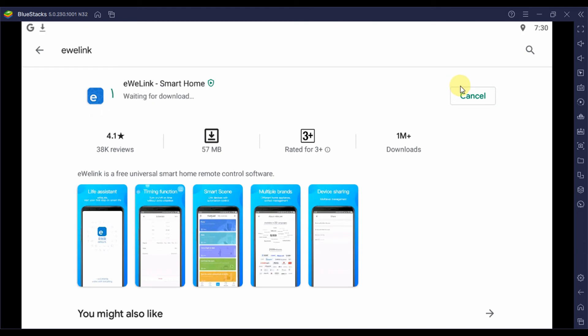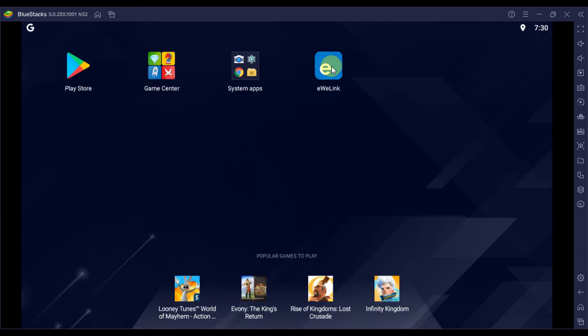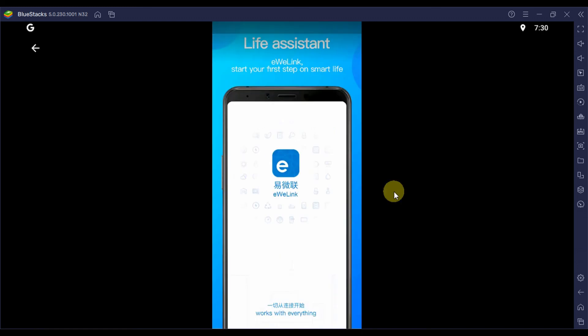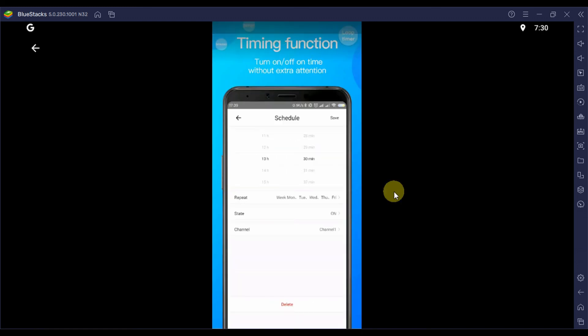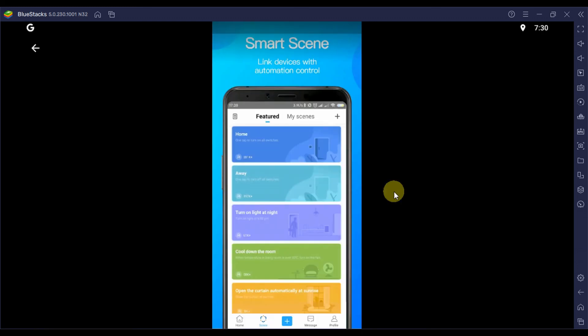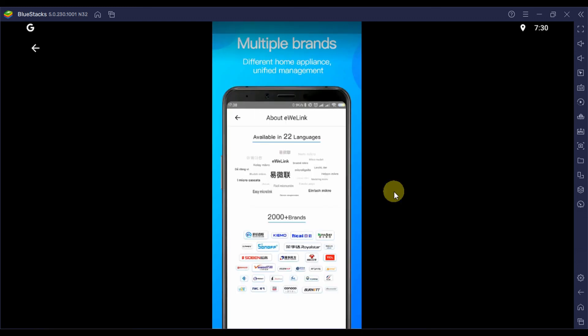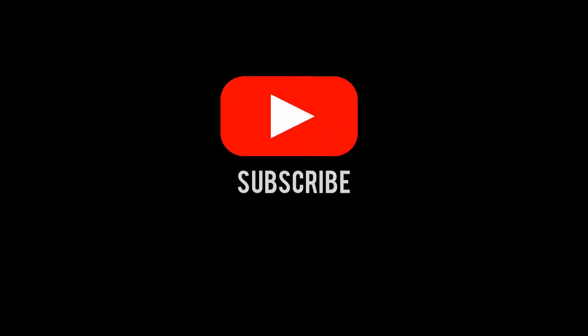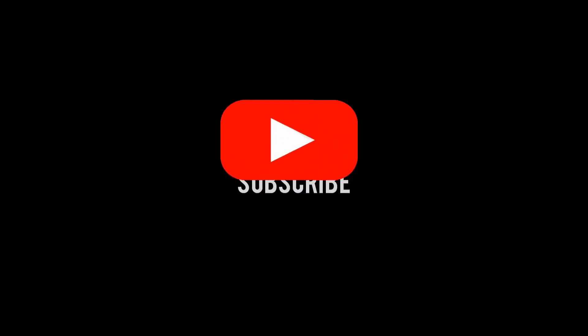After the installation is done, the app icon will be added to the app drawer window, and you can simply access it by clicking on the icon there. That's all it needs to install eWelink for PC using Android emulator. Have fun and enjoy using it on your PC, and don't forget to subscribe to our channel for more guides and tutorials.